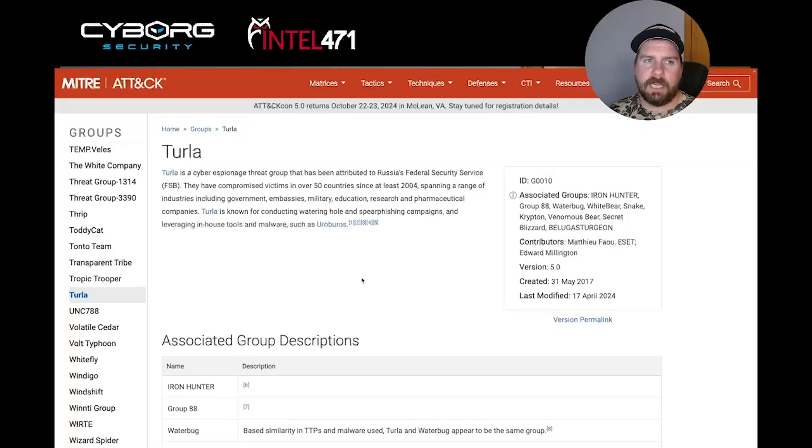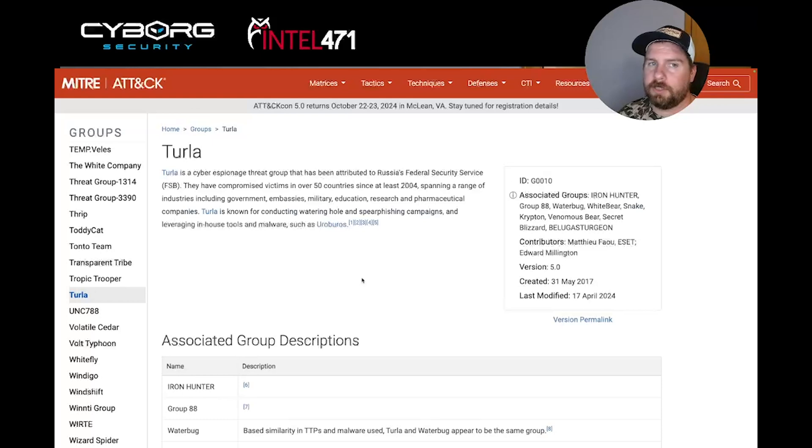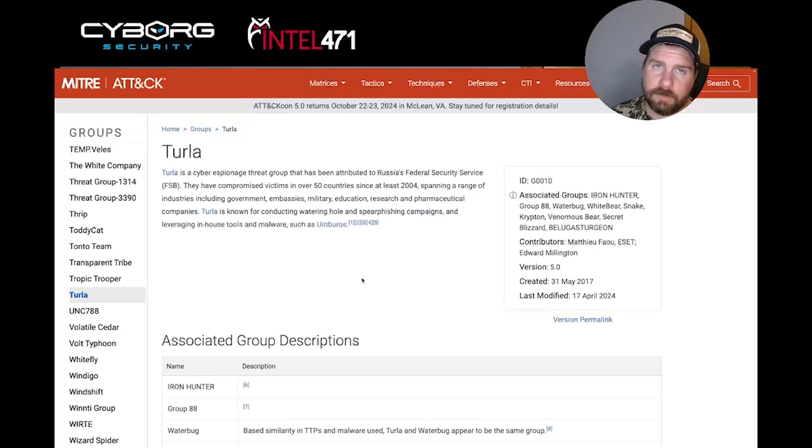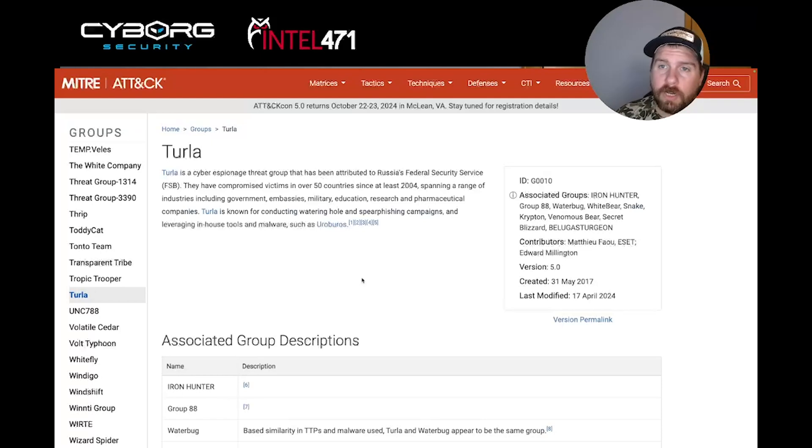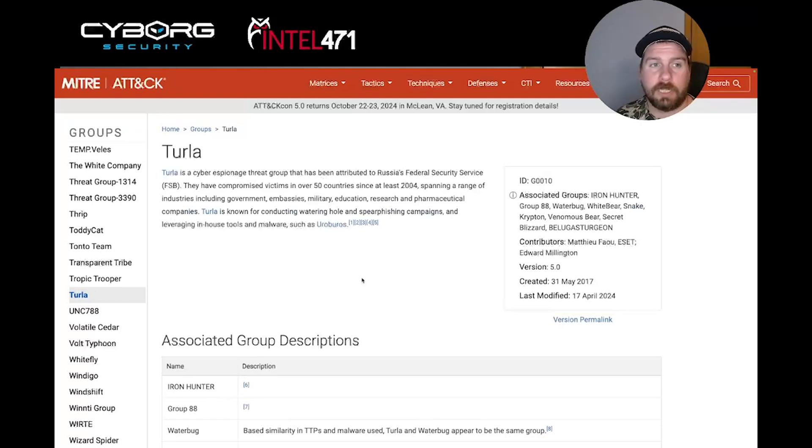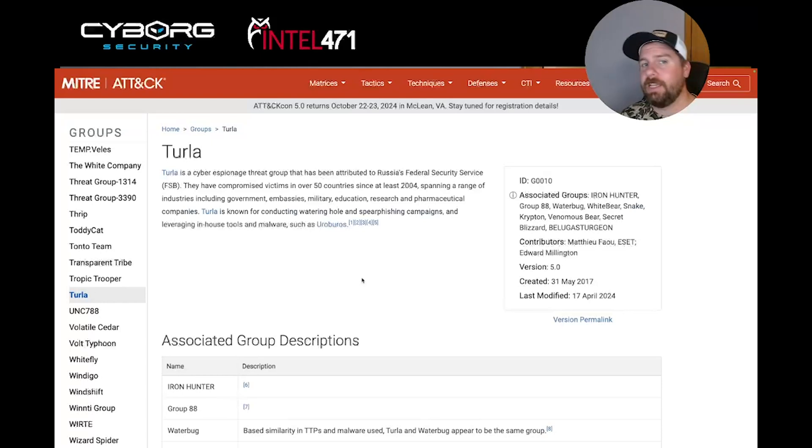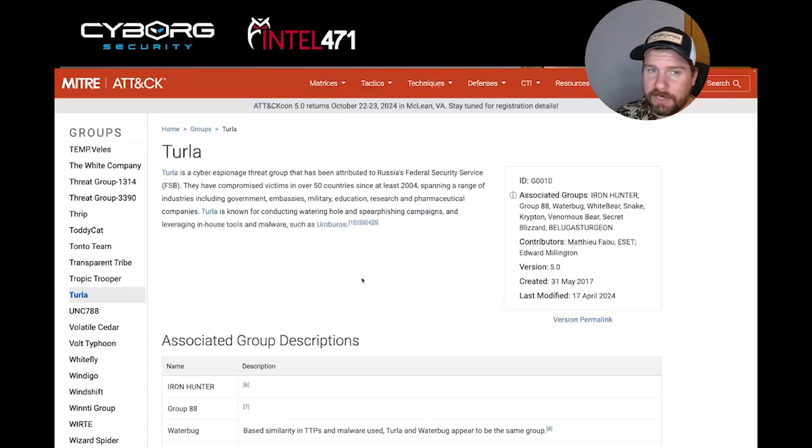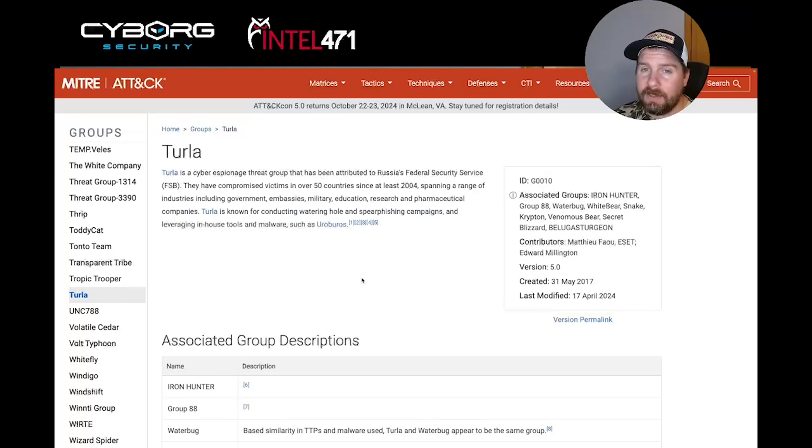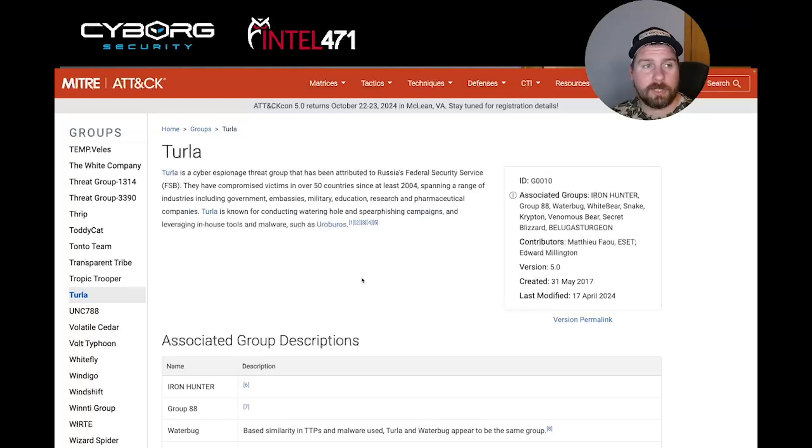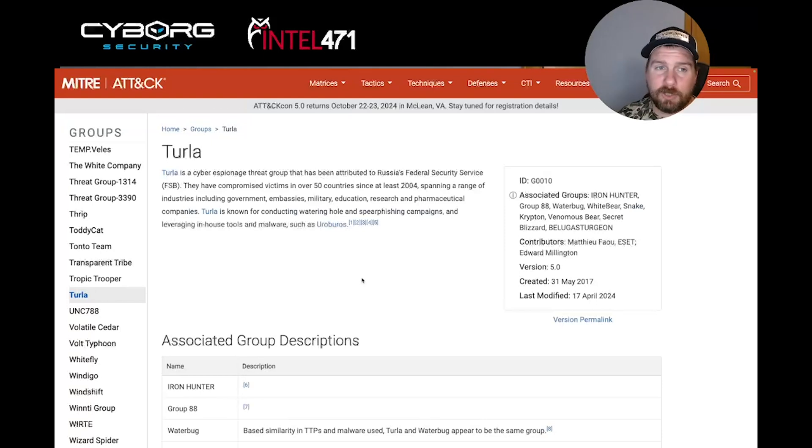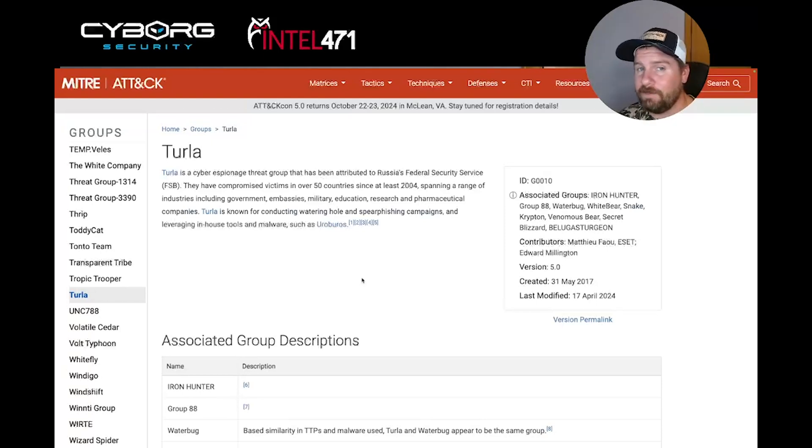MITRE states that Turla is a cyber espionage threat group that has been attributed to Russia's Federal Security Service, or FSB. They've targeted a wide range of industries, including governments, embassies, military, education, research, and pharmaceutical companies. They have also created their own tool known as Ouroboros, which is a sophisticated cyber espionage tool used to collect information on Turla's victims.